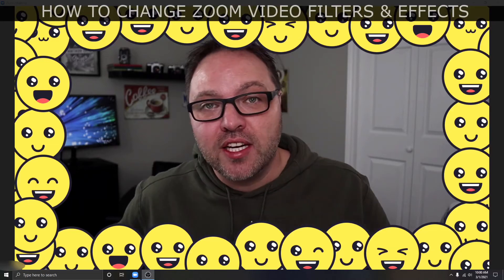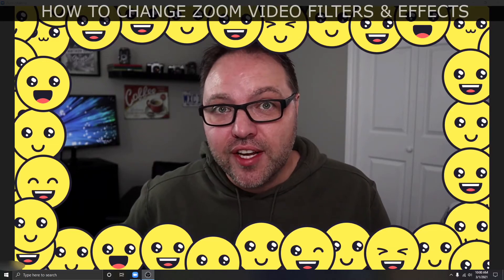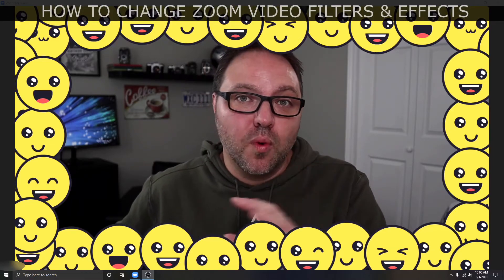Hey everyone, today we're gonna show you how to change your Zoom video filters as well as effects within the Zoom settings. It'll change what your video feed looks like for your next meeting. It's really easy to do.